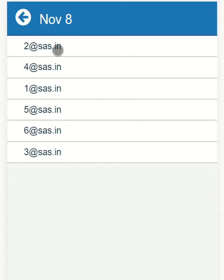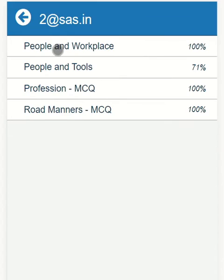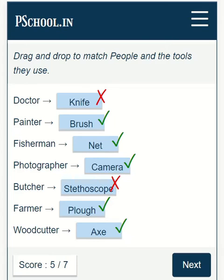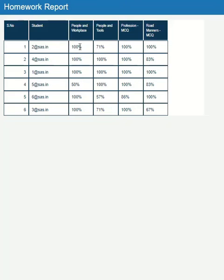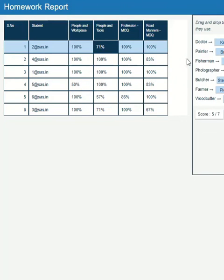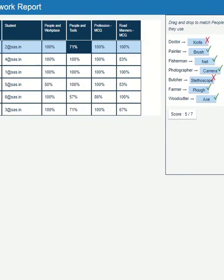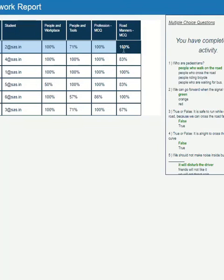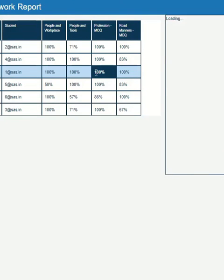Click on the list to see how the student has done the activity. Please click on the activity name to see how they have performed. In case you are using a computer instead of a mobile, then you can see all the students' responses in a single view.